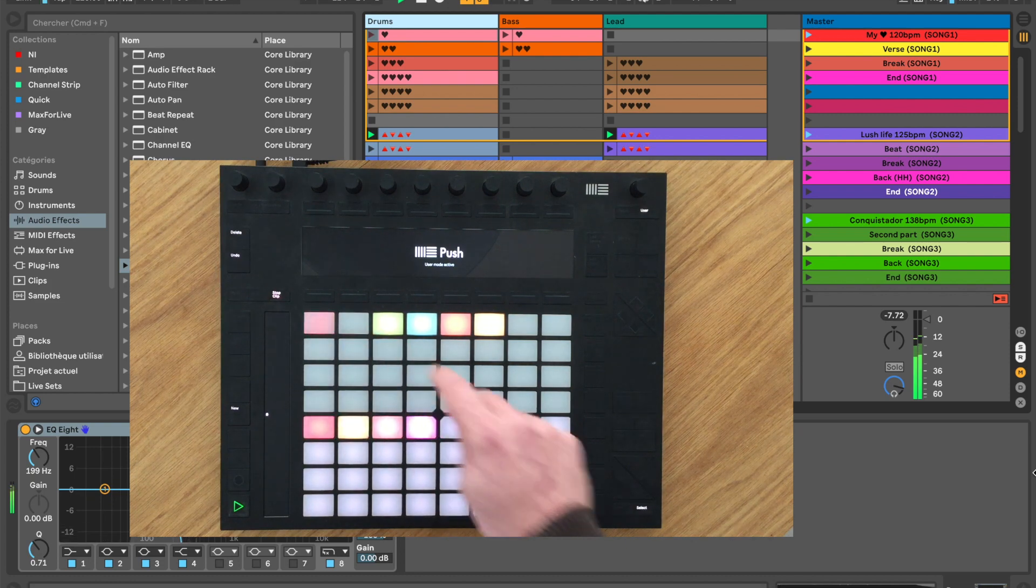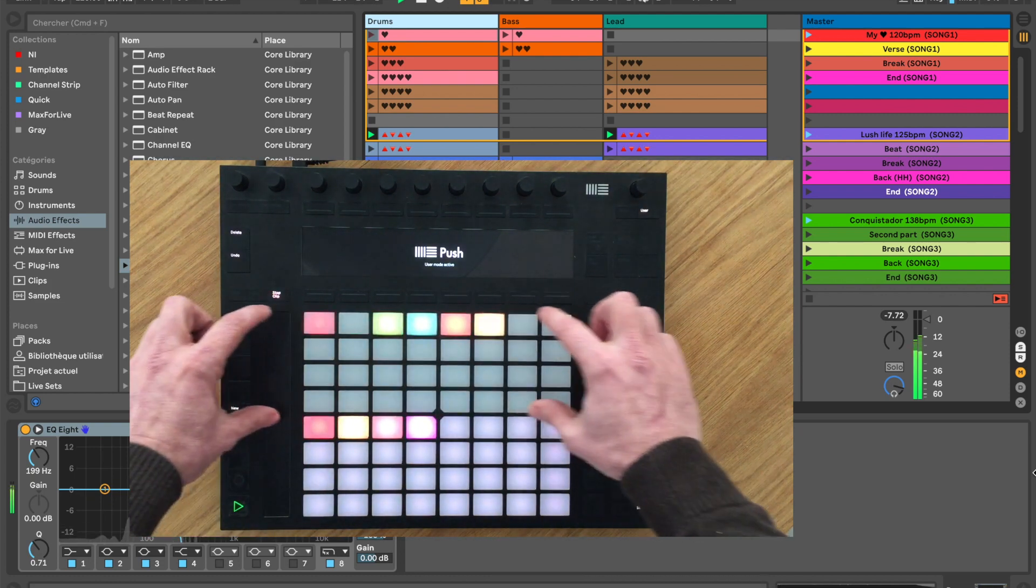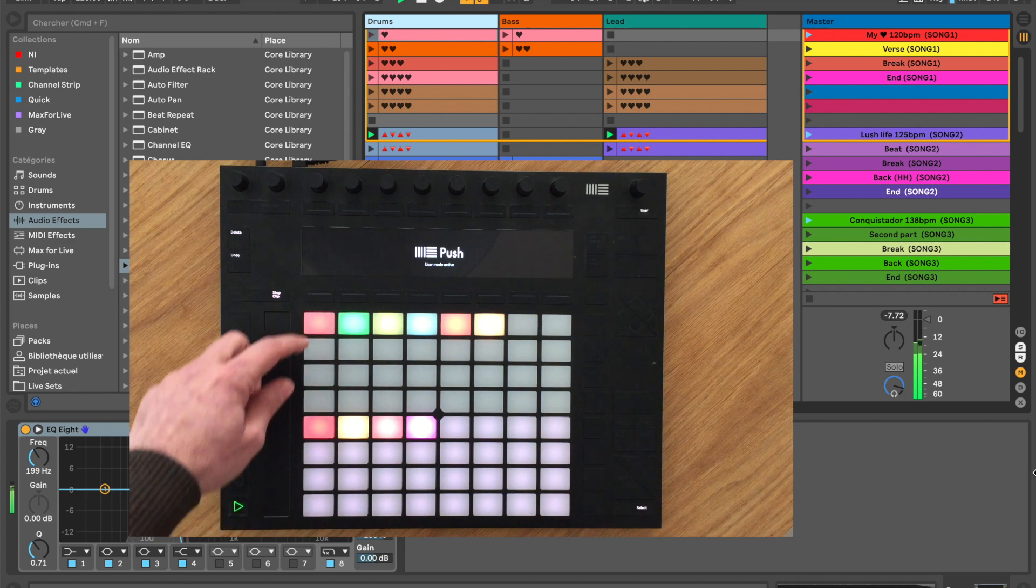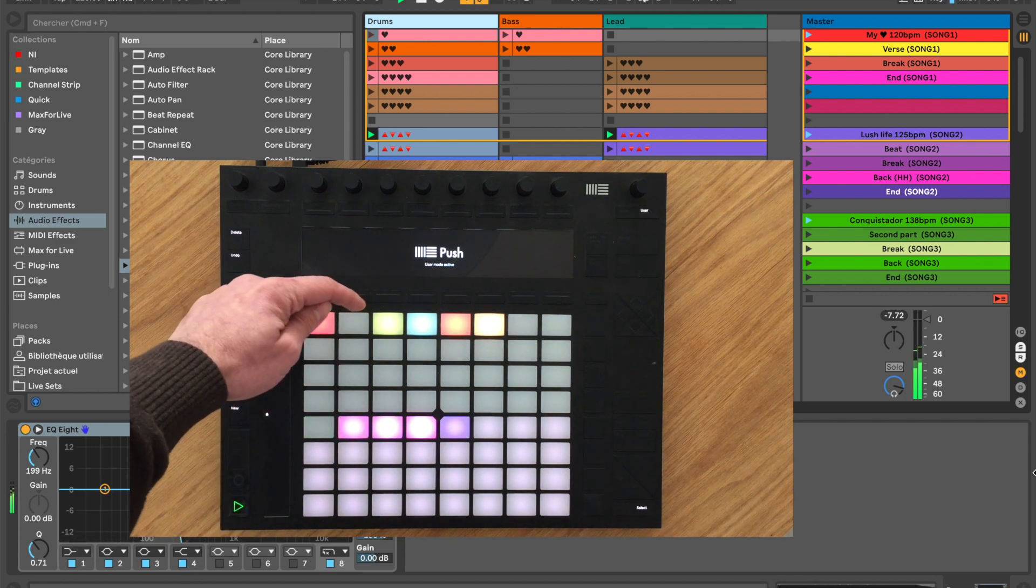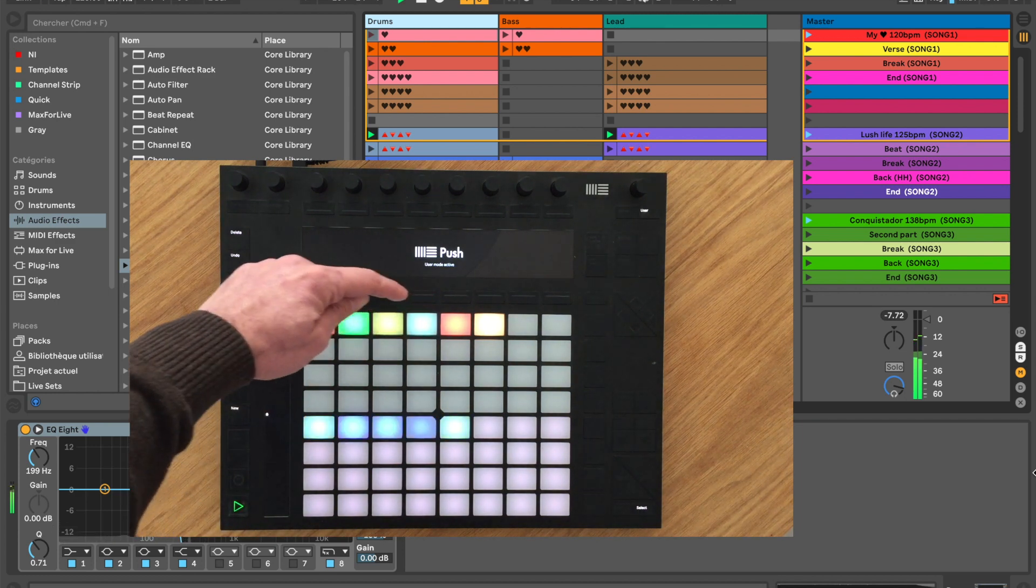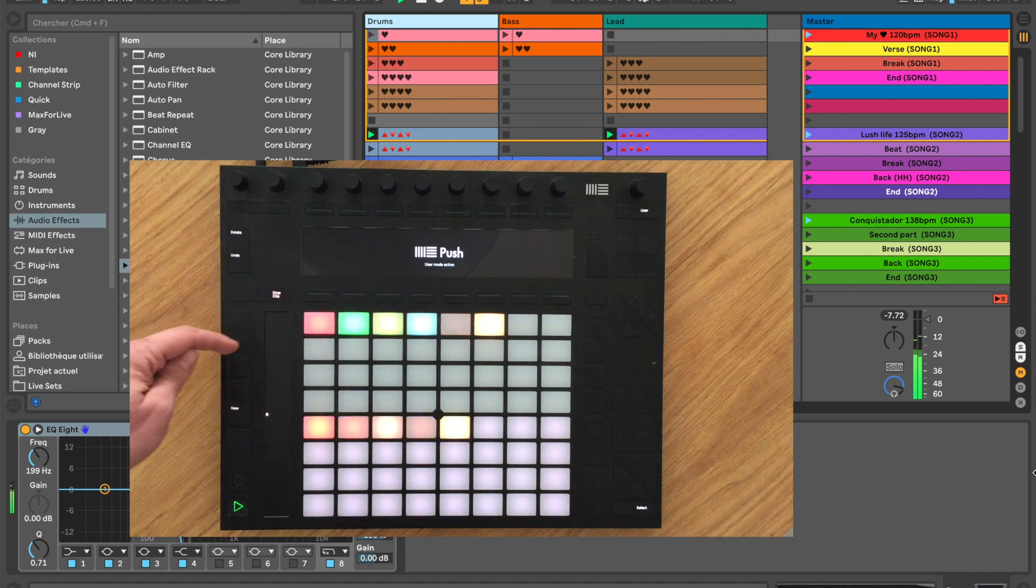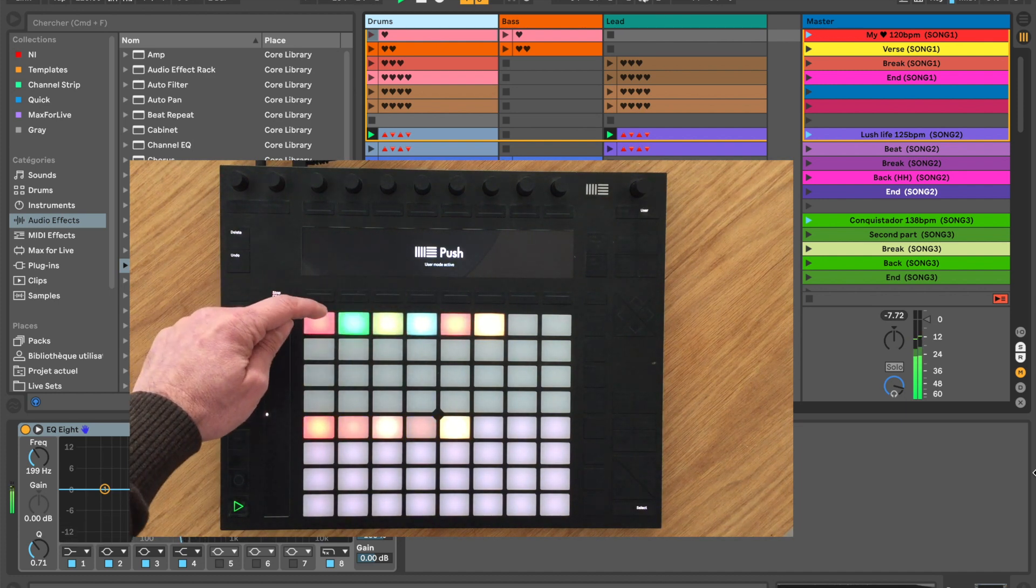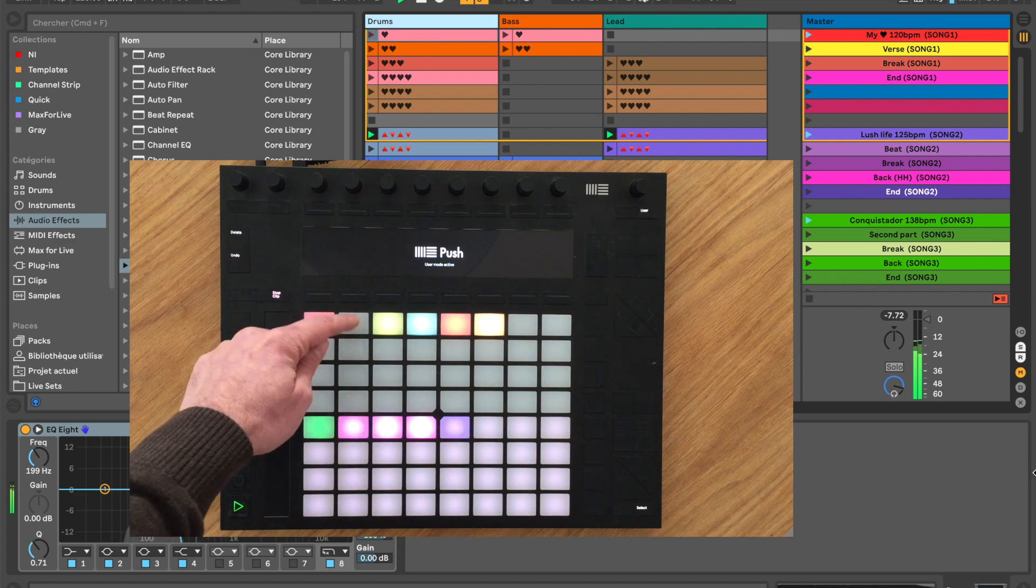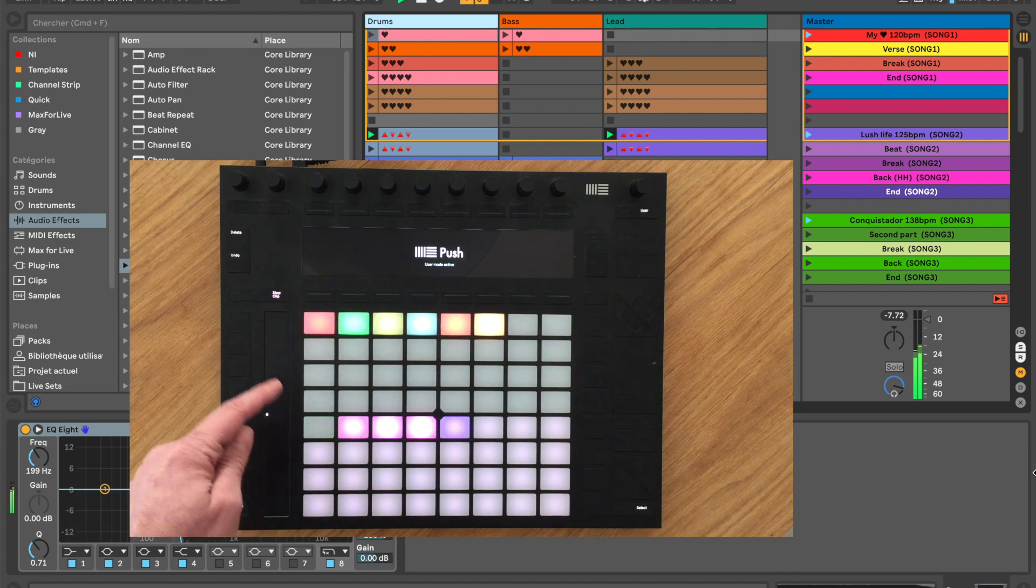The top half of the pads matrix will represent songs and the bottom half the scenes. The pads take the color of the corresponding scene while the song pads take the color of their first scene. If a song is selected, it will be blinking. If a scene has been launched, it will blink green to indicate that it's playing.